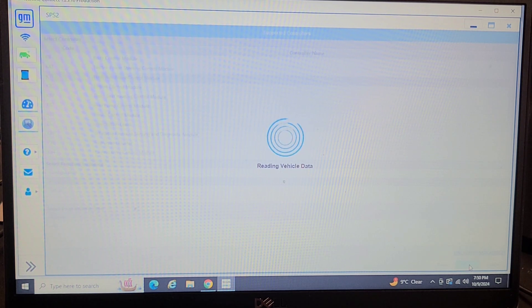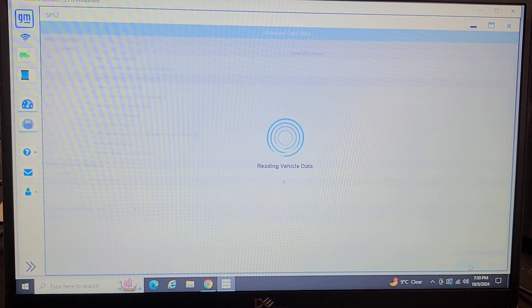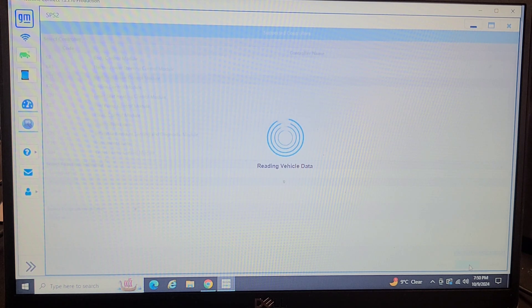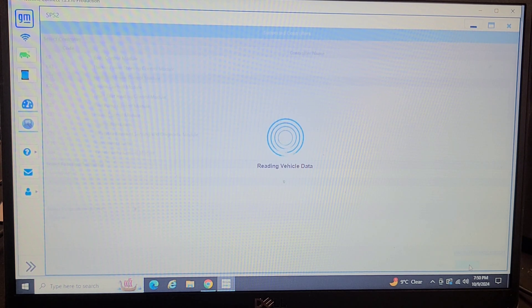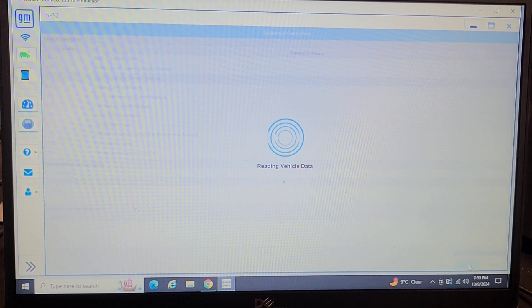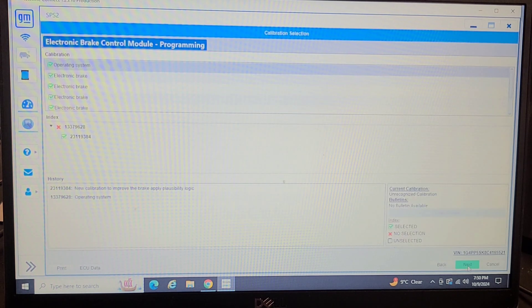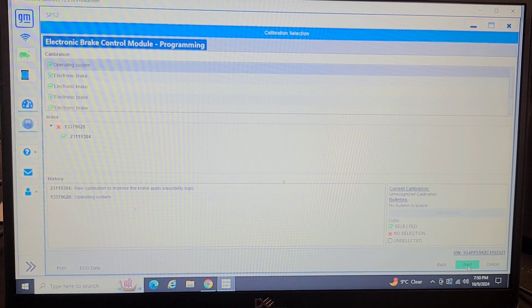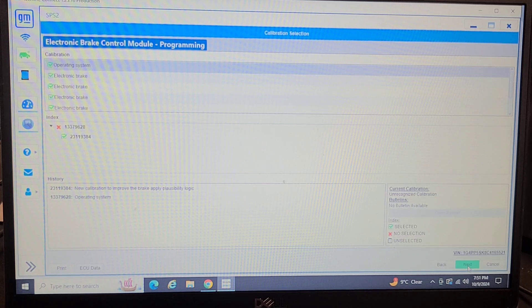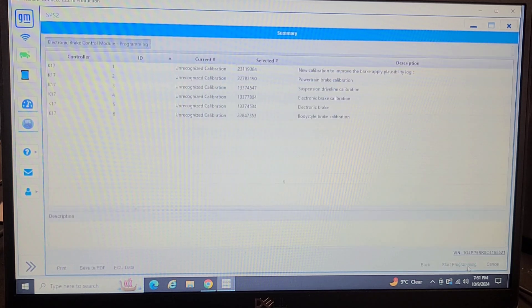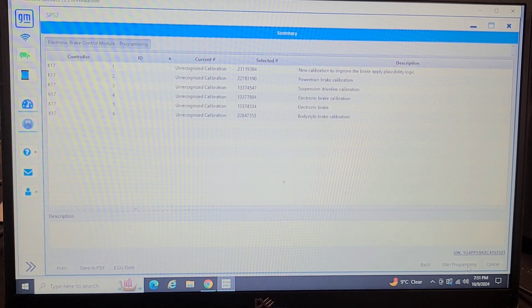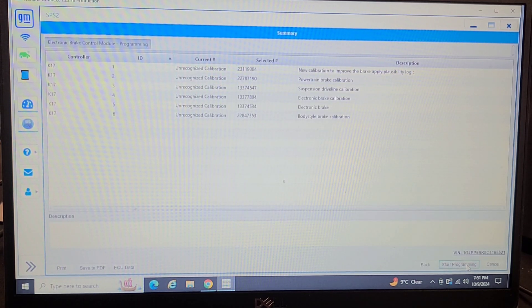So note to self: get the VIN number from the donor vehicle and have the dealership compare the part numbers that you're about to put in. Don't go by the visual outside of the module. Okay next. Start programming.